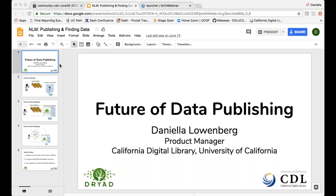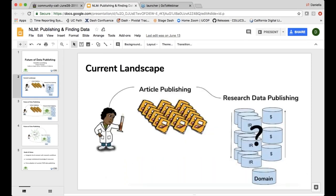Dryad and CDL are partnering because we want to drive adoption of data publishing in a new and innovative way. Currently in the researcher landscape, a researcher submits an article and they have a whole bunch of options, then they go to submit their data and they have a lot of choices. There's a lot of competition and it's getting quite confusing. There are institutional repositories, general open repositories, commercial repositories, and domain repositories.